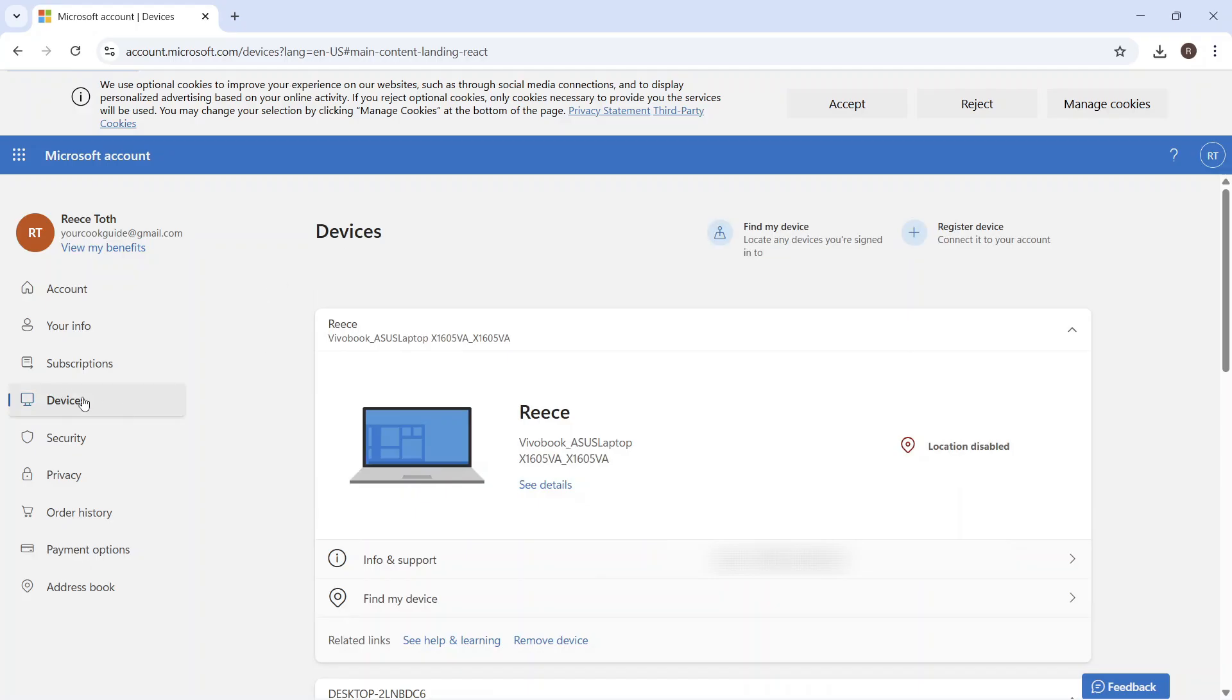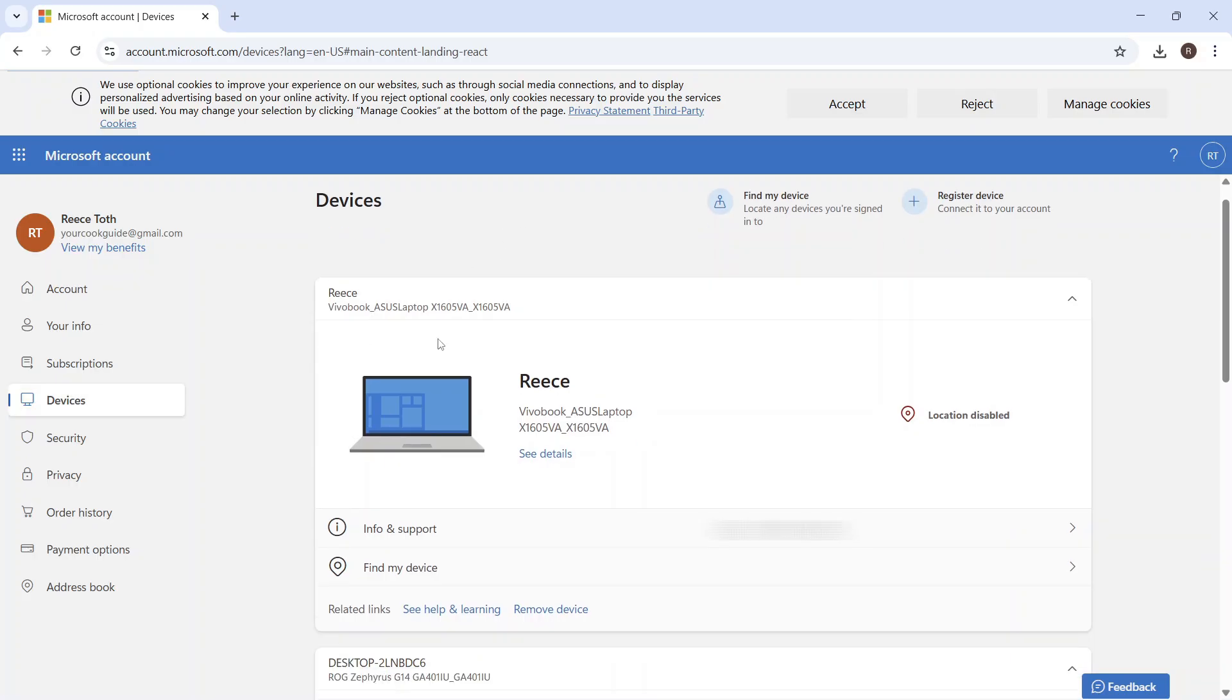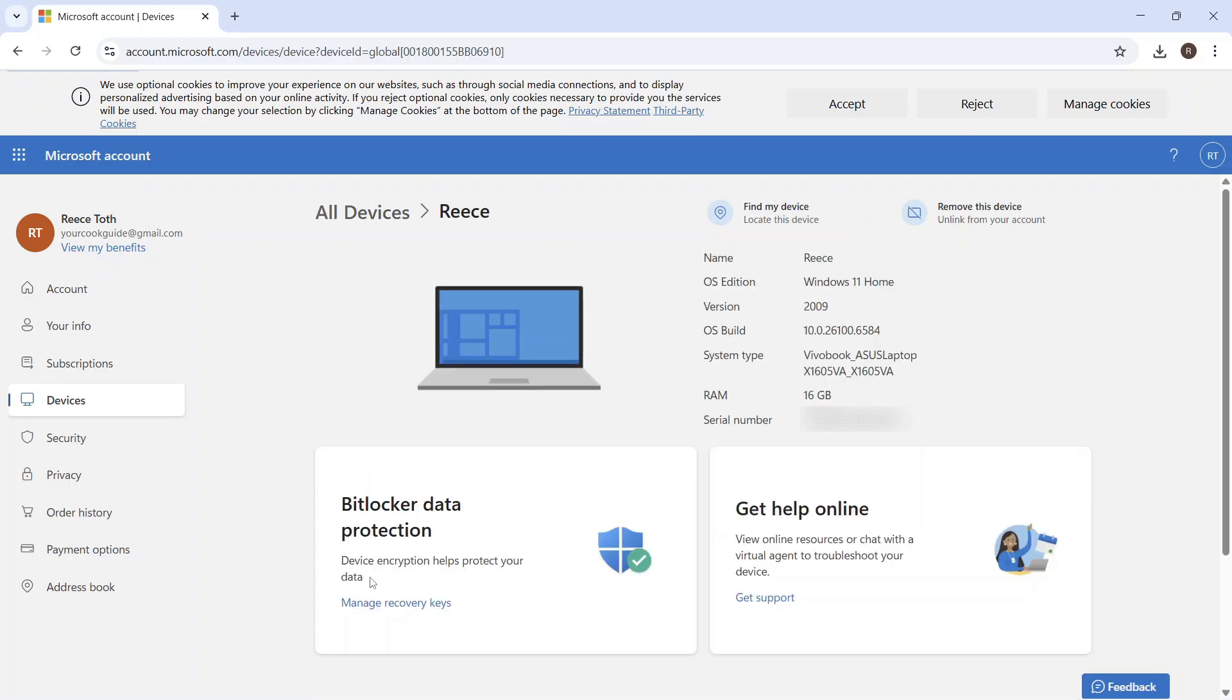So once you're signed in, you can go and click on devices from the left hand side. And then from this page, you'll see a list of all of the devices that you have connected to your Microsoft account. Now, in order to go and retrieve the BitLocker recovery key, you just need to click on info and support next to the device that you're trying to gain access to. So for me, it's my laptop, so I'm going to click on info and support.